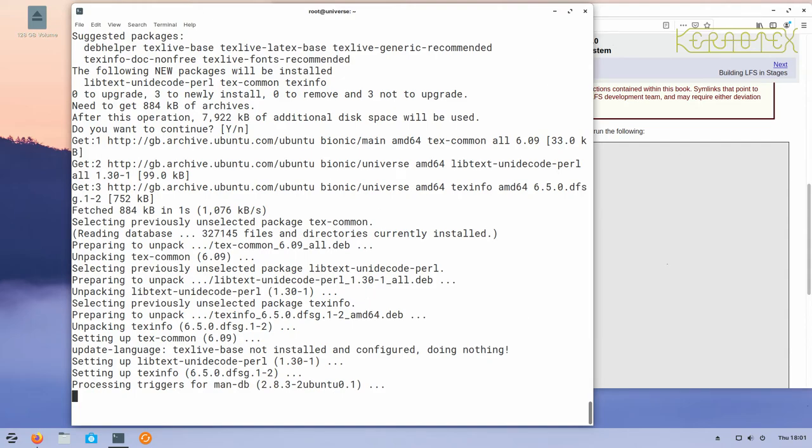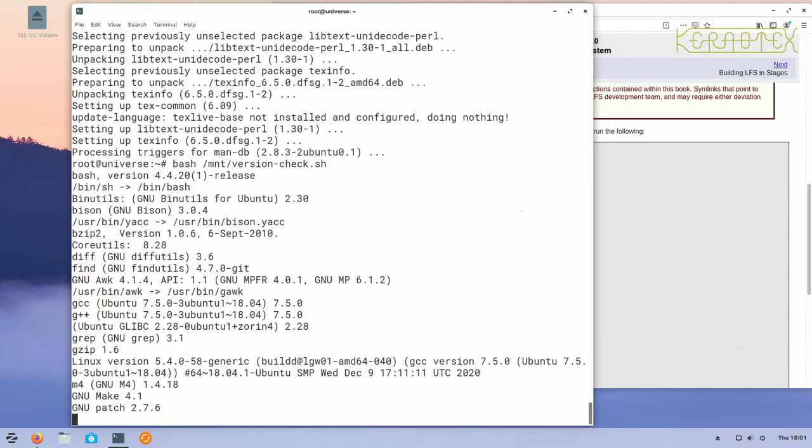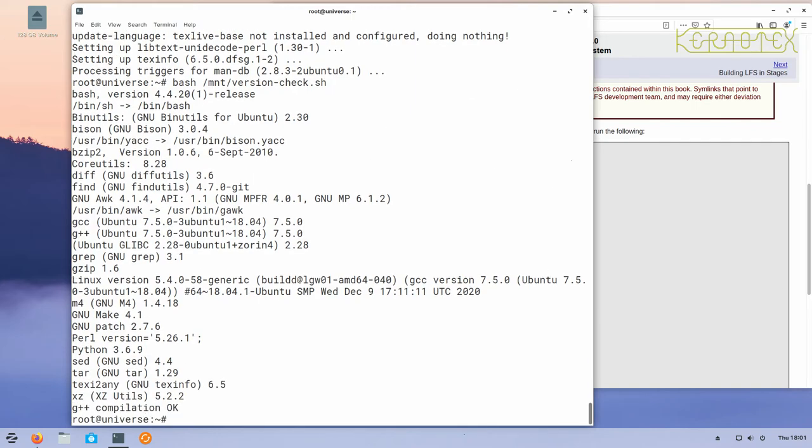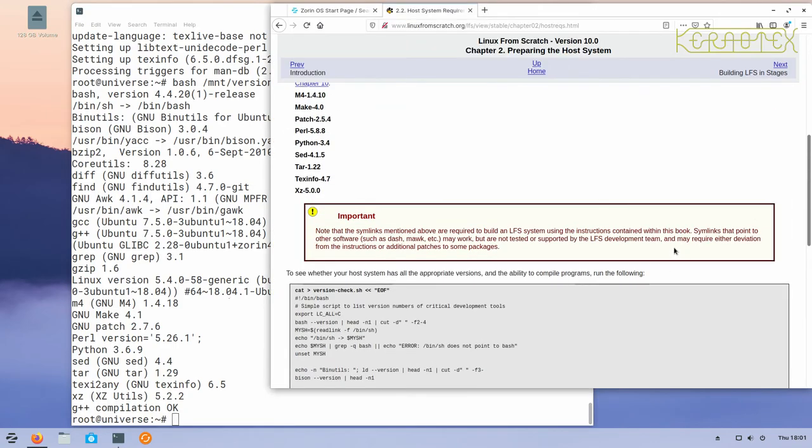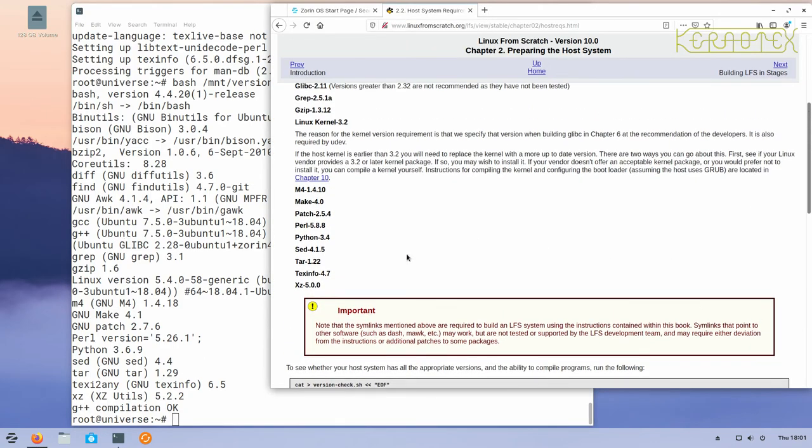When that's finished, just run the script one more time, and you can see we've got no errors now. The only thing left to do to carry on with the Linux from scratch installation is to check these versions are equal to or greater than those mentioned in the book in this chapter. Assuming that, you can carry on with the rest of the Linux from scratch installation.